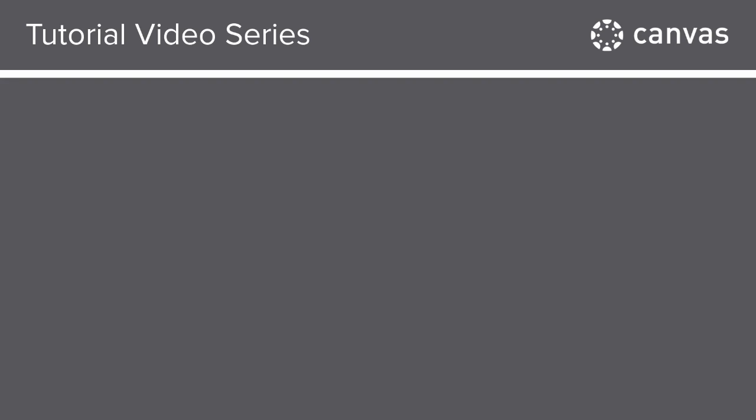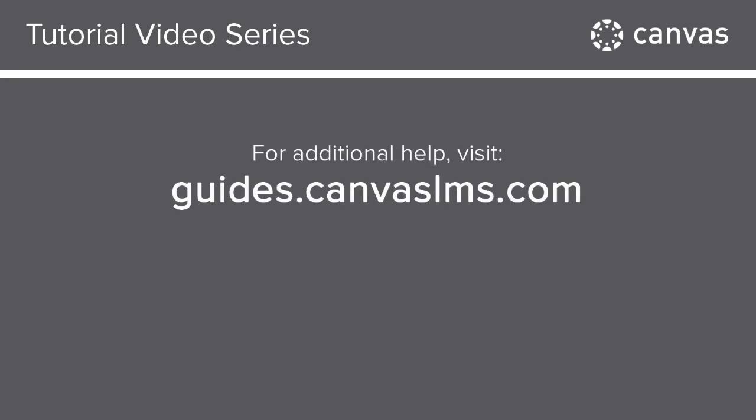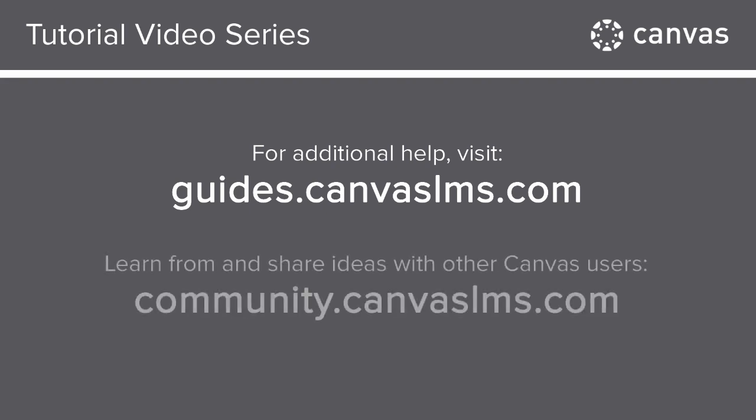You've now completed this tutorial video on Group Creation and Management. For additional information on this or any other topic about Canvas, just visit guides.canvaslms.com. You can also ask questions and engage with other Canvas users by visiting community.canvaslms.com.